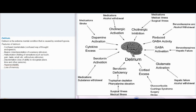Delirium is an extreme mental condition caused by cerebral hypoxia. Features include confused mental state and confused thought and speech, illusion (misinterpretation of a sensory stimulus), hallucination (feeling of sensations such as touch, pain, taste, smell, etc., without any stimulus), disorientation (loss of ability to recognize place, time, and other persons), hyper-excitability, and loss of memory.